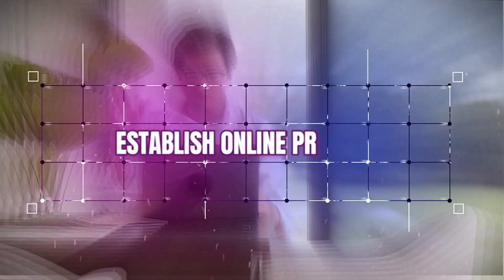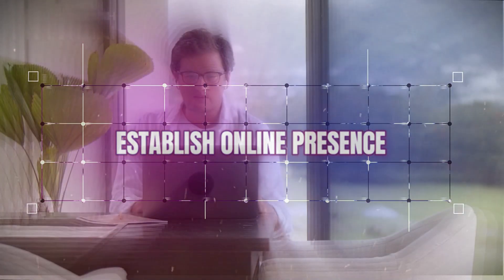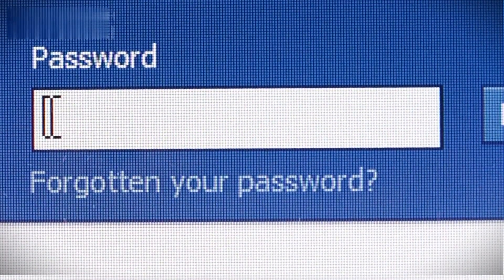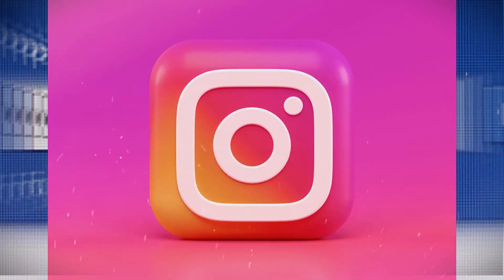Establish online presence. Sign up for accounts on major platforms like Instagram, TikTok, and Twitter claiming a unique name and bio for your AI influencer. Start regularly posting your AI-generated photos and short video clips.